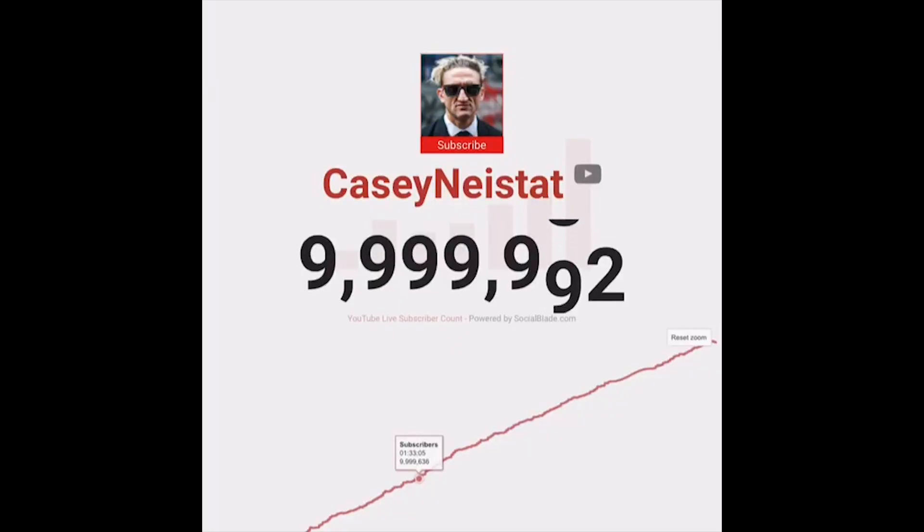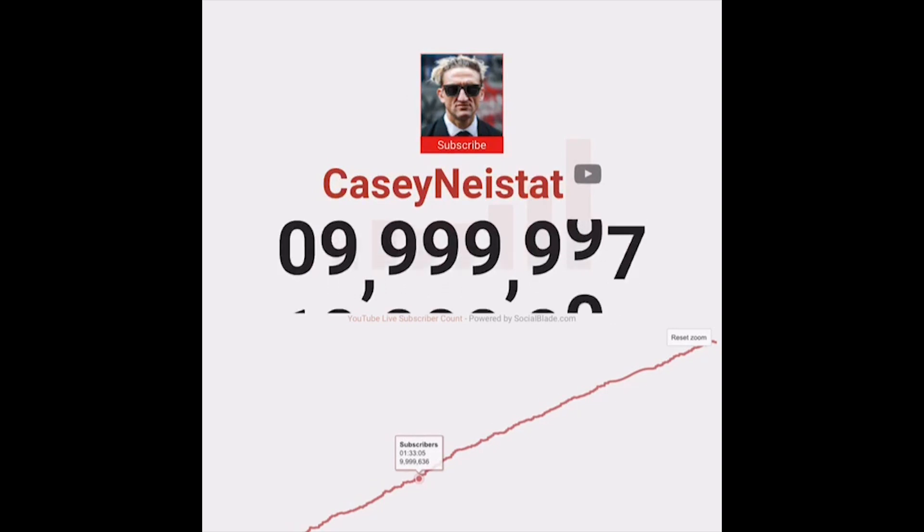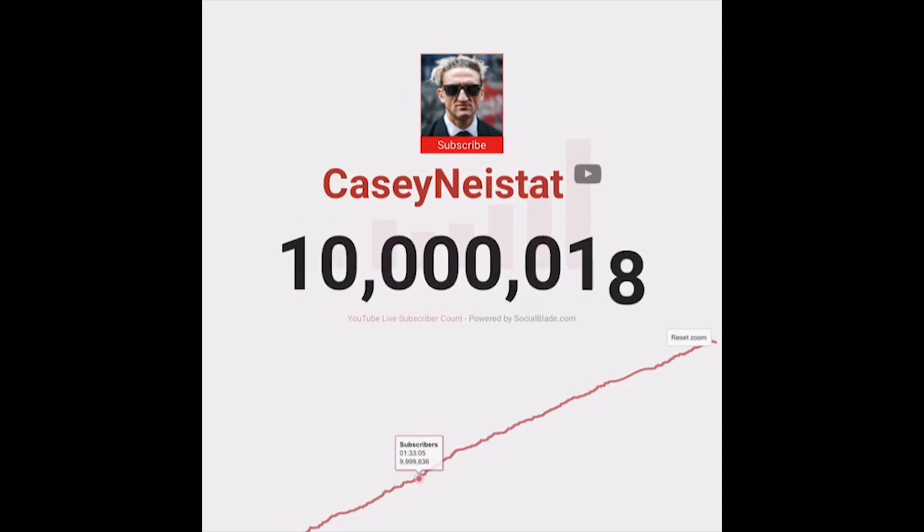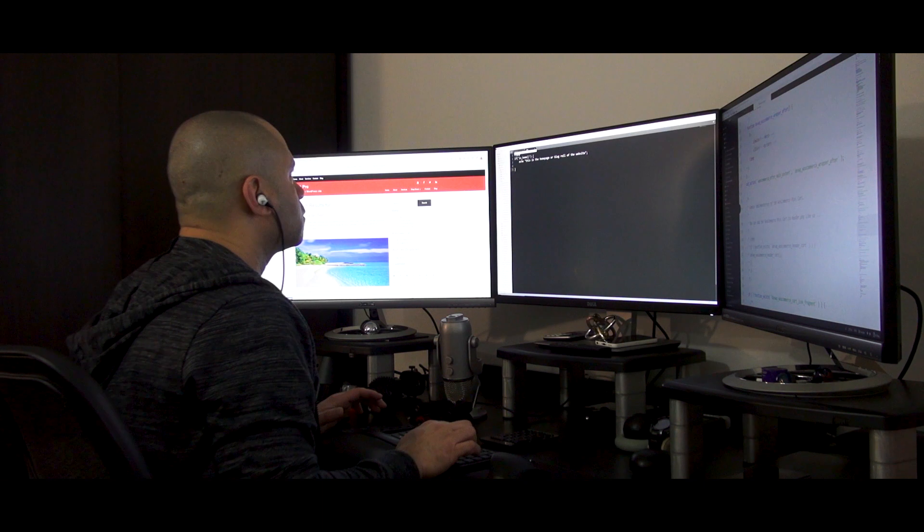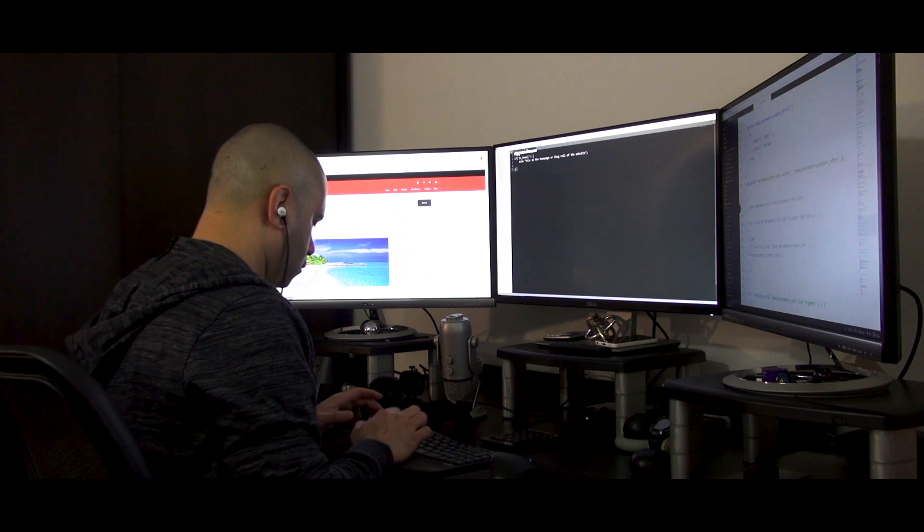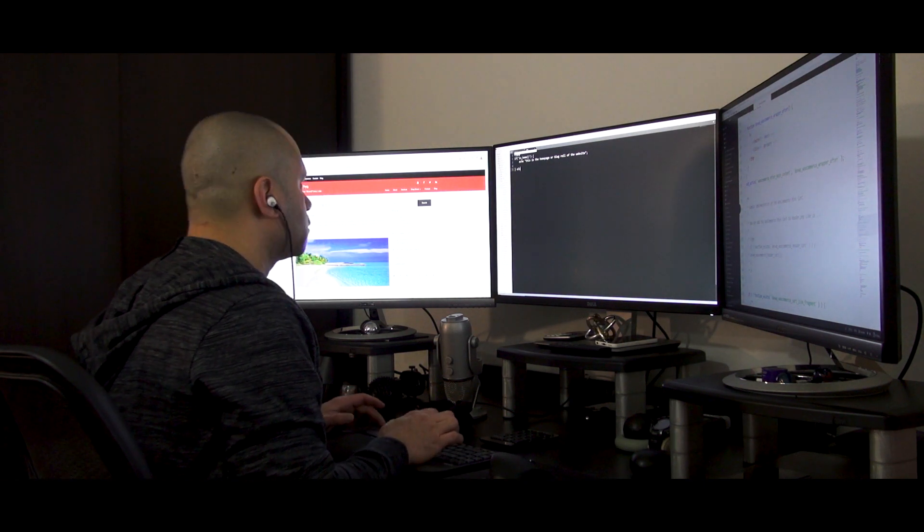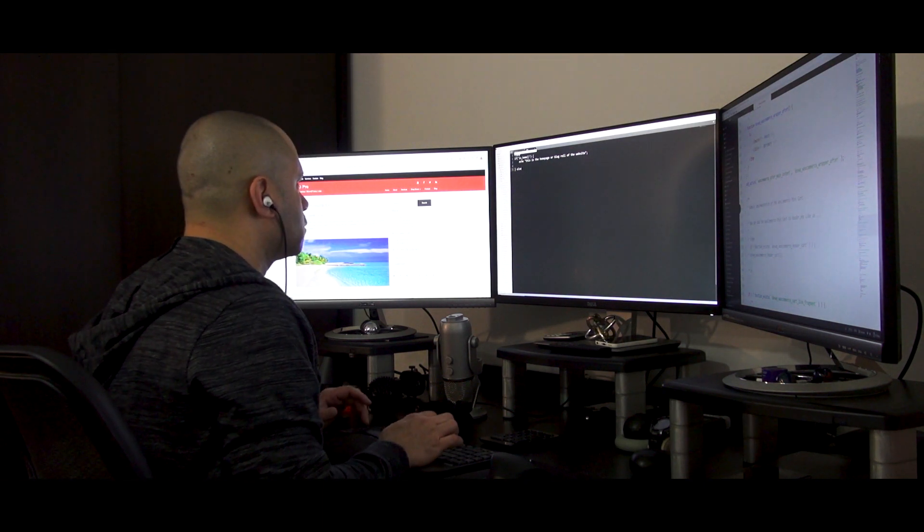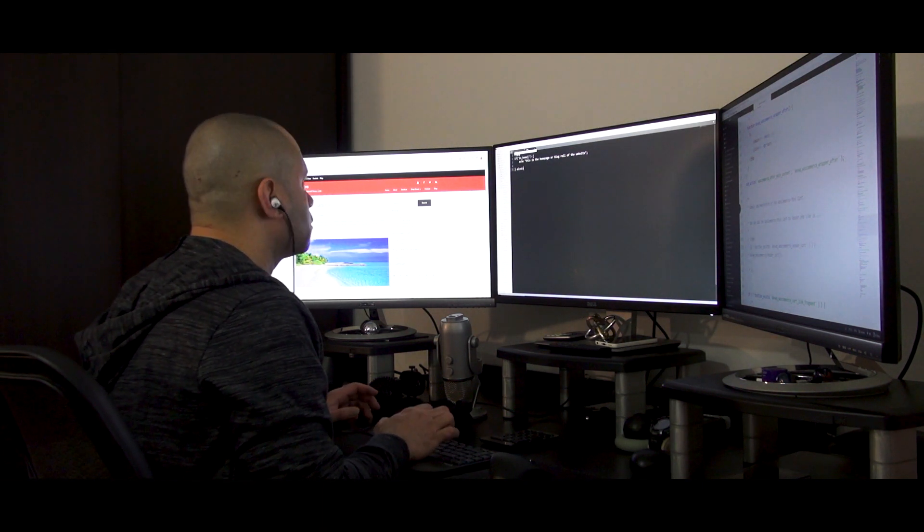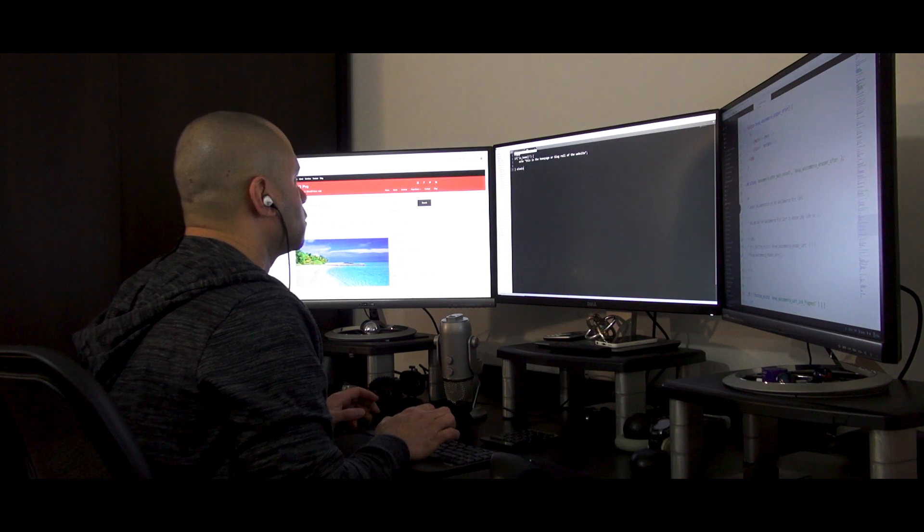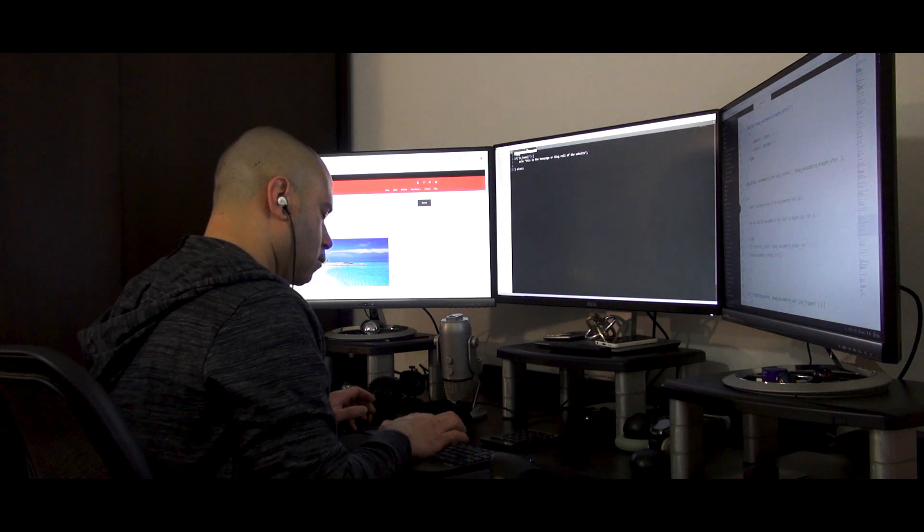Will I ever make it to 10 million subscribers? Who knows? I will tell you this. If I don't try, I will never make it. You have to develop grit because you will fail and that's okay. Failure is part of the process.